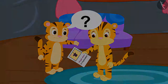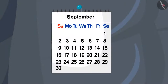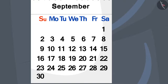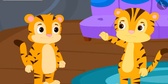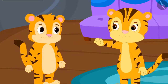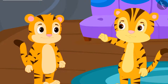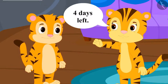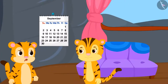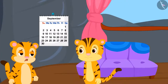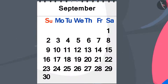He asked his mother, when is the magic show going to happen? His mother looked at the calendar and said that the magic show was going to happen on September 15th and it still had four days to go. Sher Khan could not understand how his mother found out by looking at the calendar how many days were left.